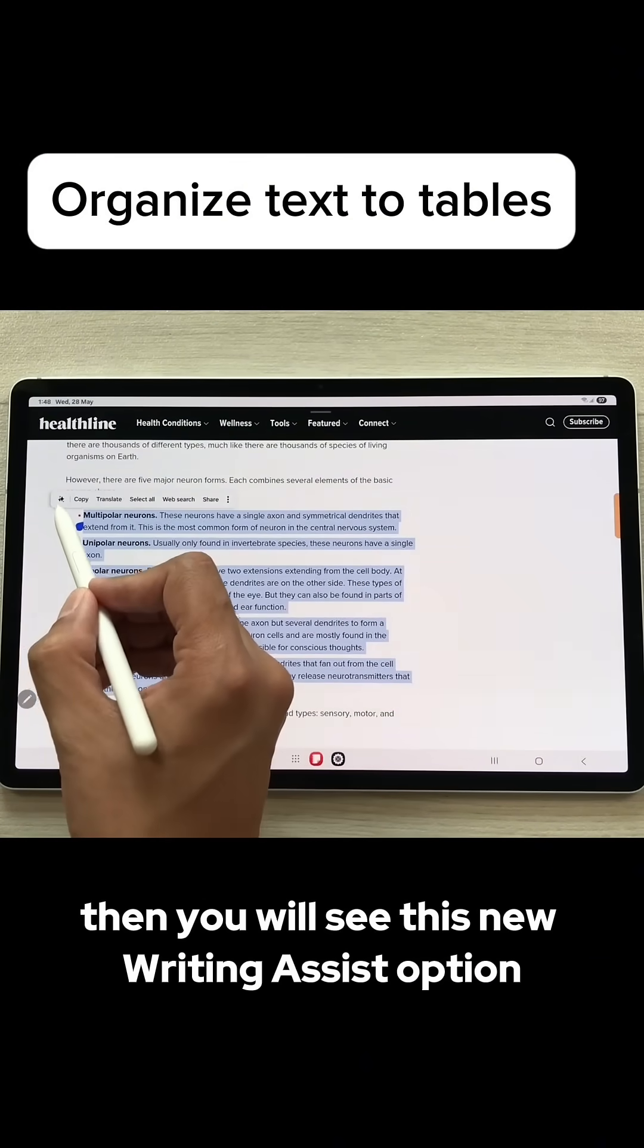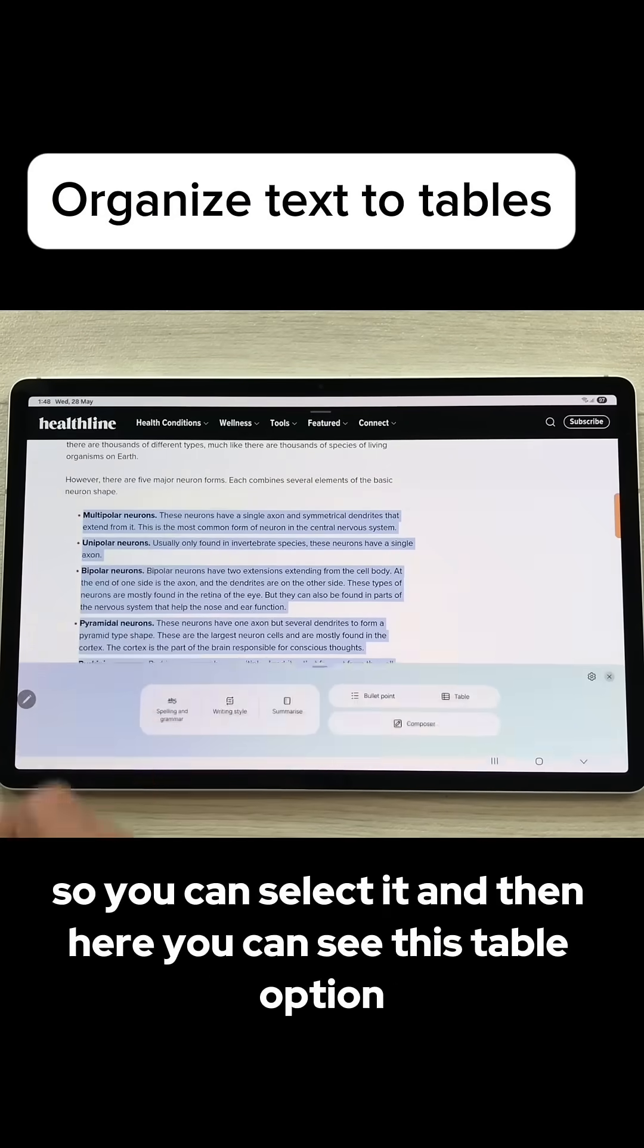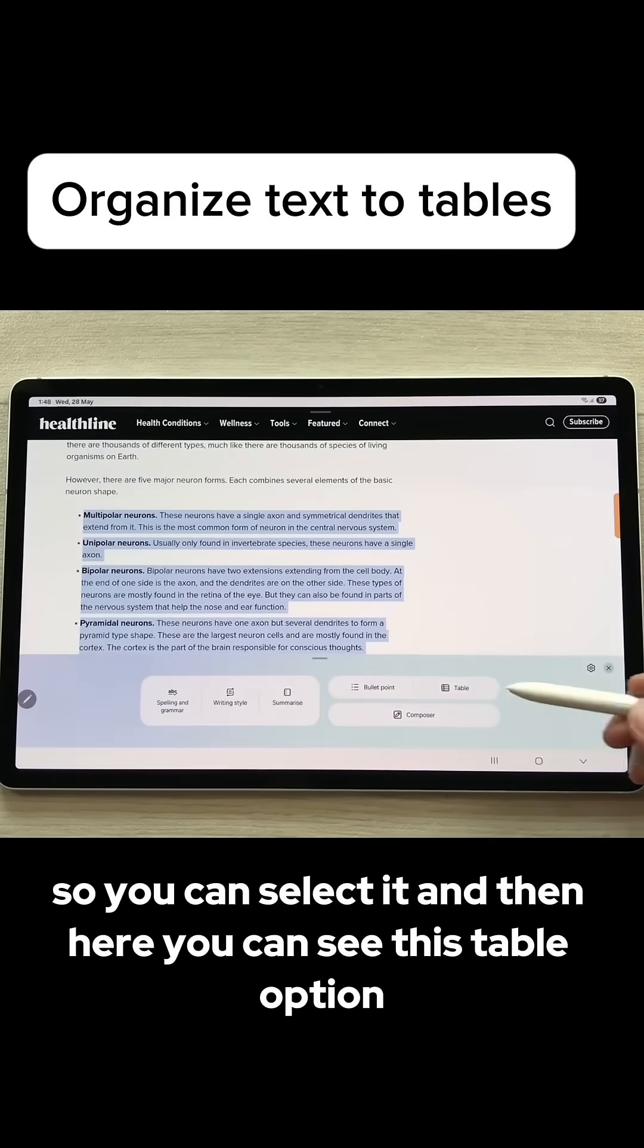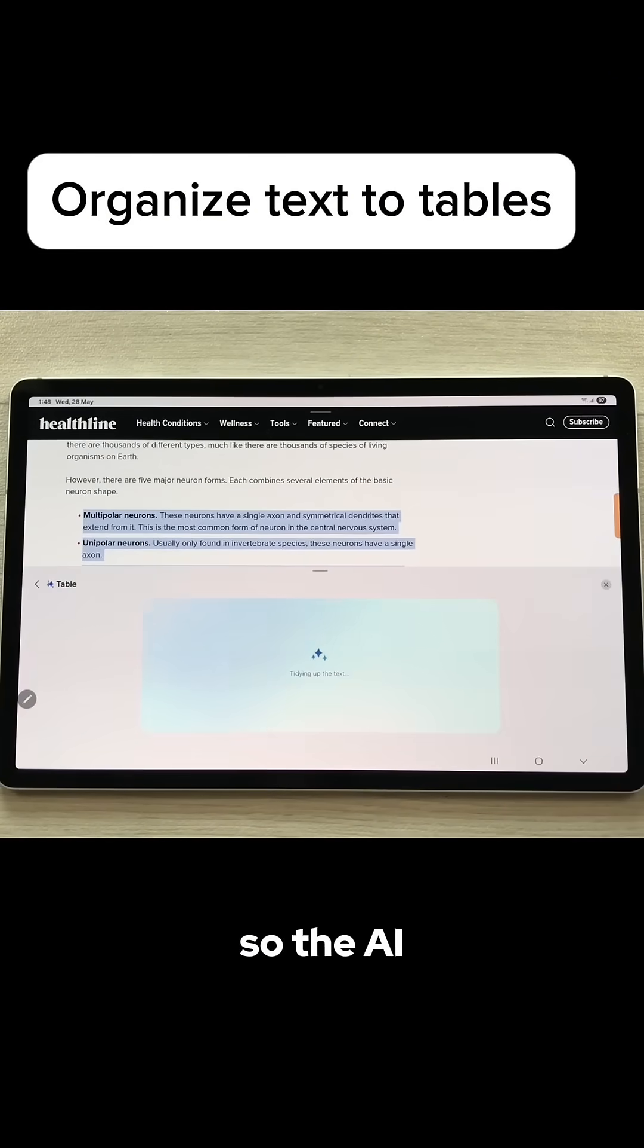Then you will see this new writing assist option. You can select it and then here you can see this table option. You can select it from here.